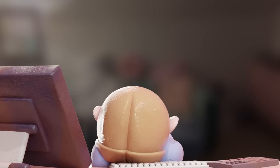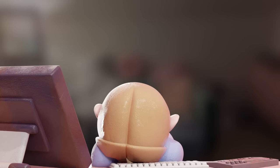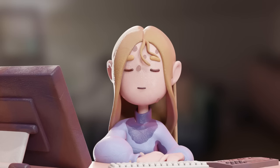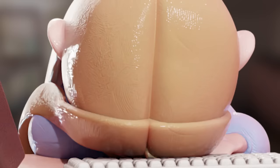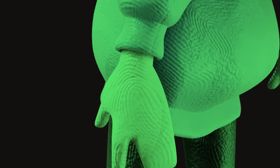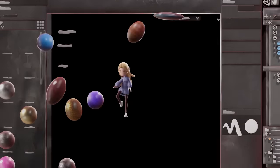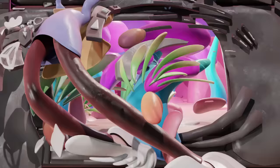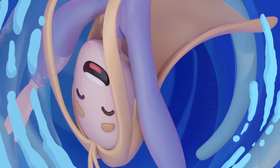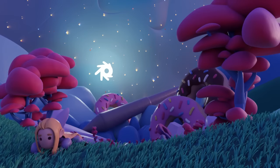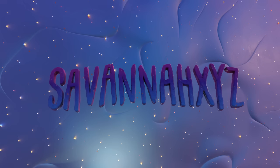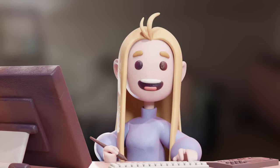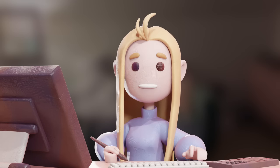Incoming transmission. Agents, do you copy? Over. Hey, what's up? Why are you so sweaty? I'm sculpting Jace.